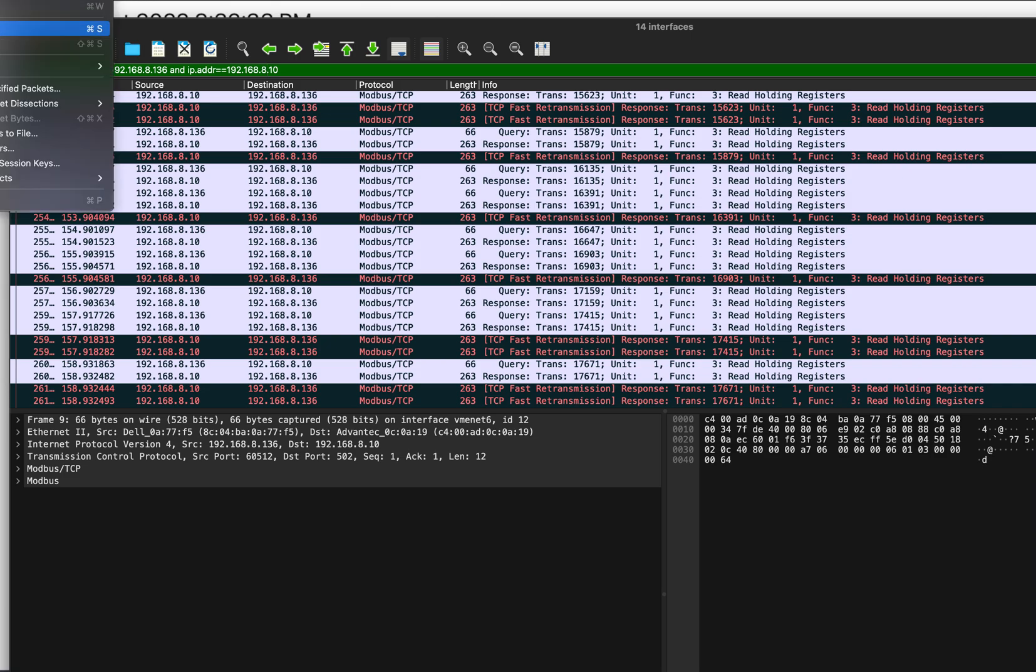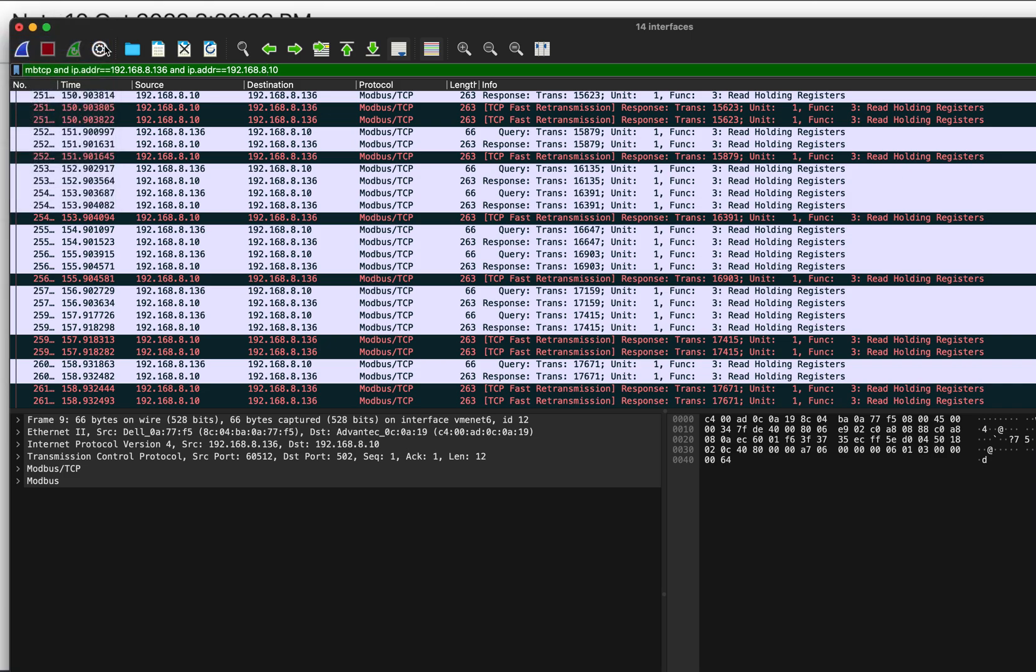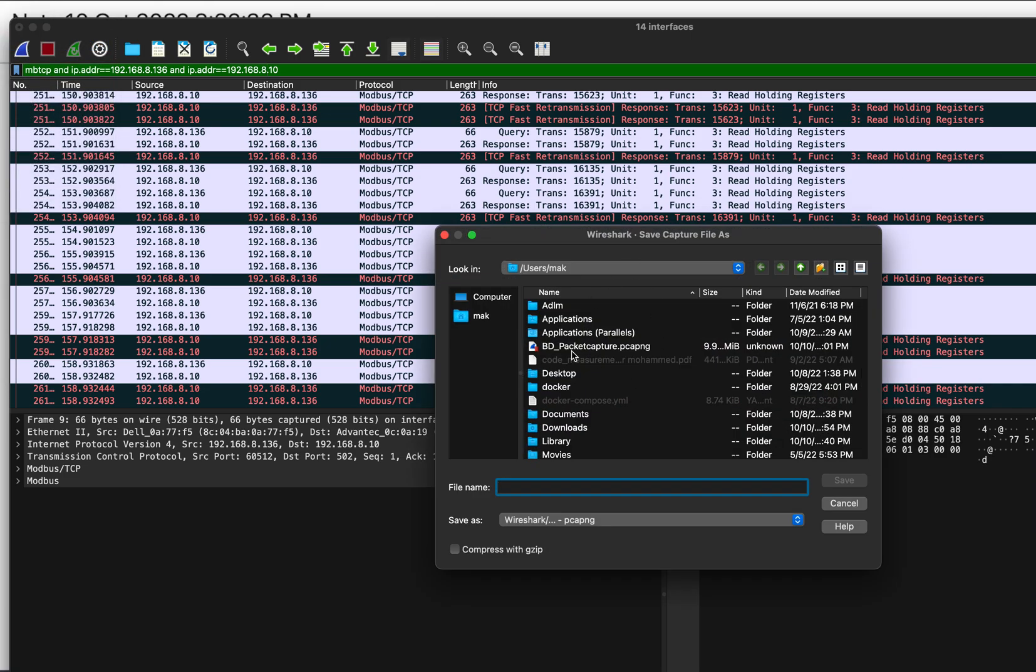And the package capture is called a PCAP. Or you can go to File and then Save As, enter the... let's say BD October 11 capture channel or card, and then save it.